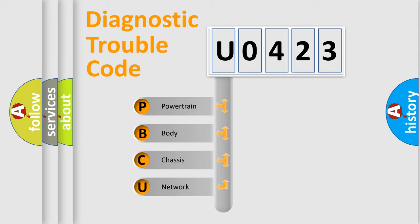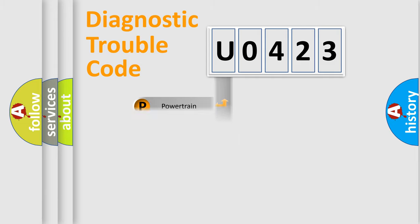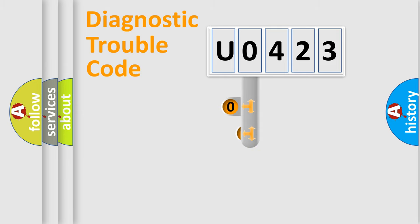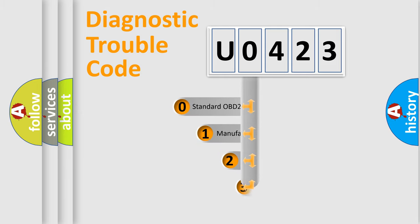We divide the electric system of automobiles into four basic units: powertrain, body, chassis, and network. This distribution is defined in the first character code.